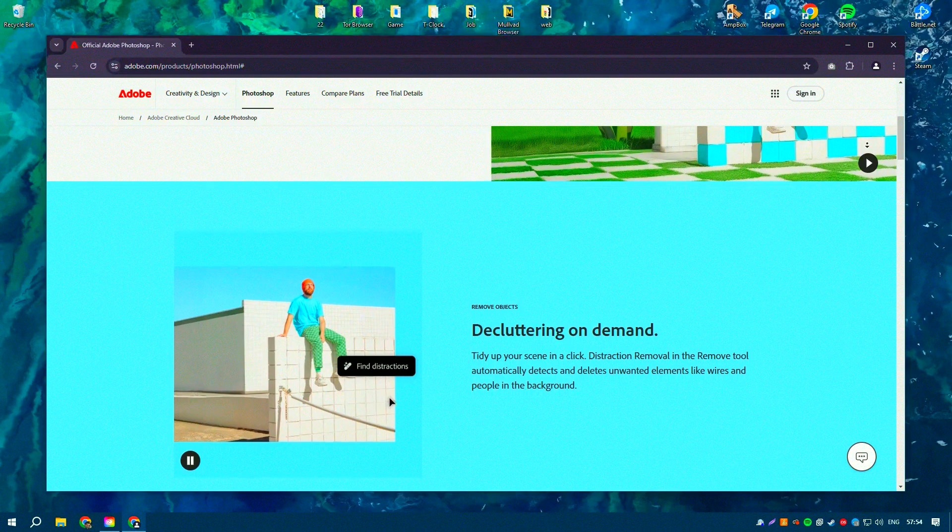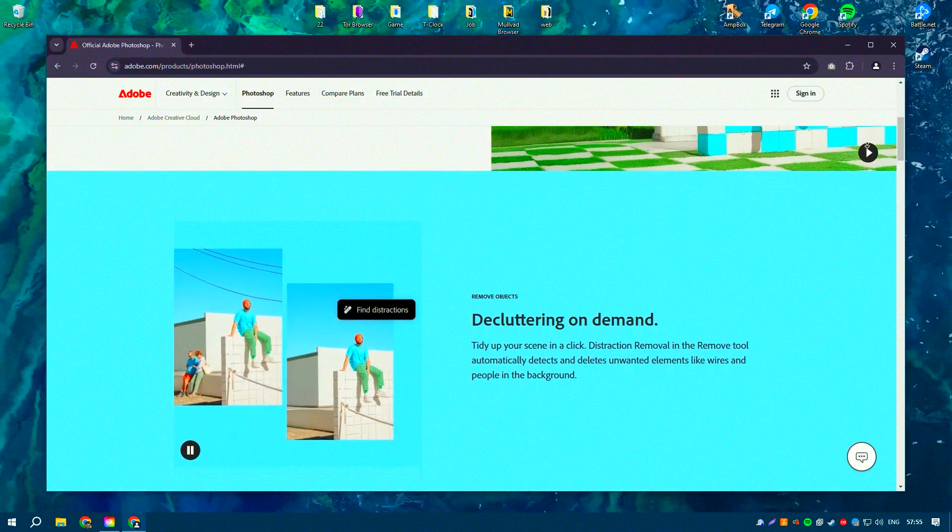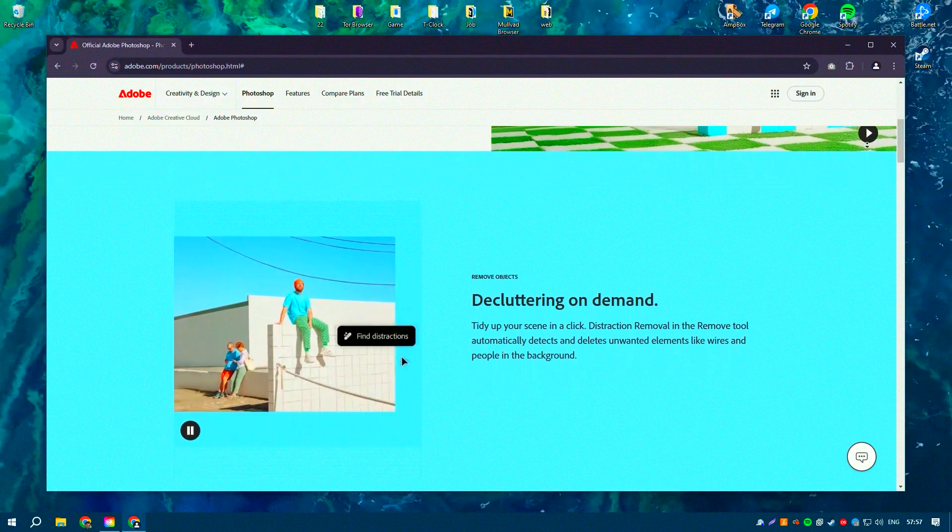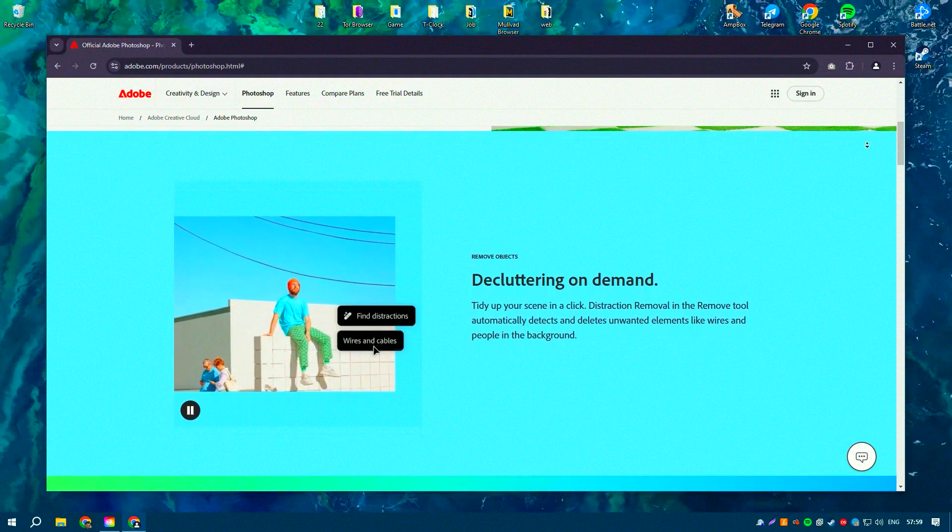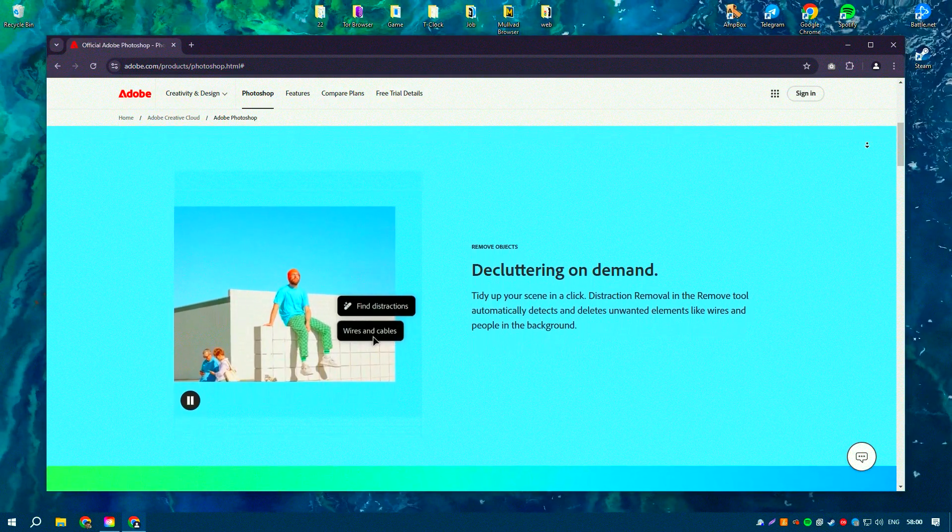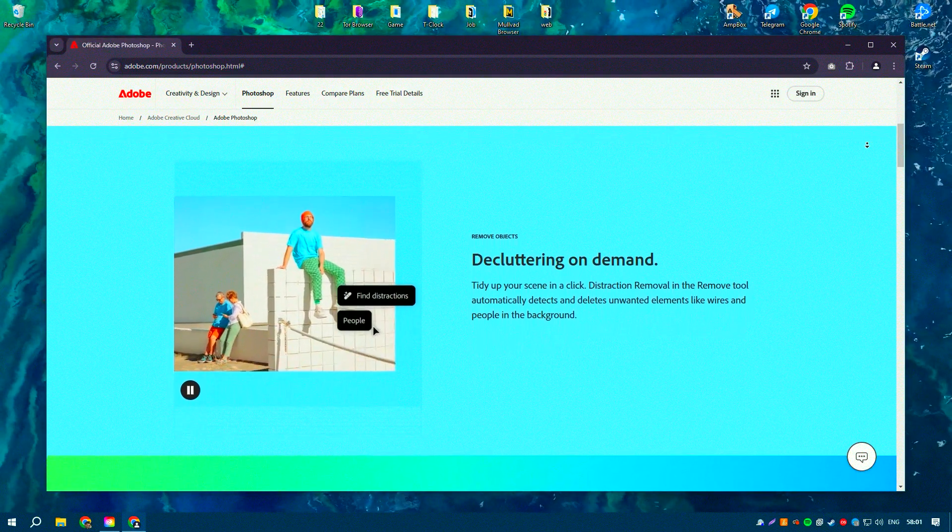However, for beginners, the vast number of options and tools can initially be overwhelming, but with time it becomes much more manageable.